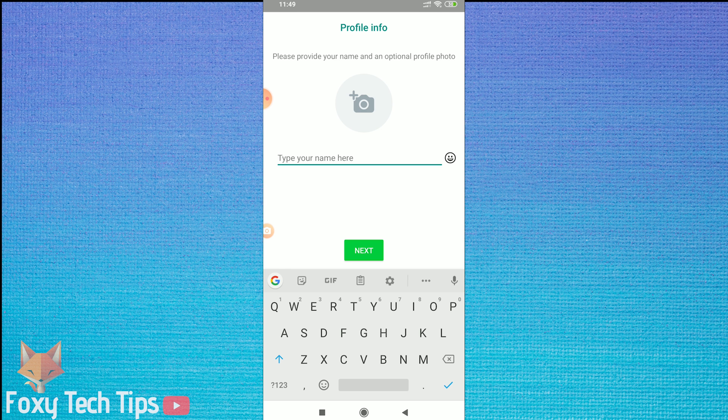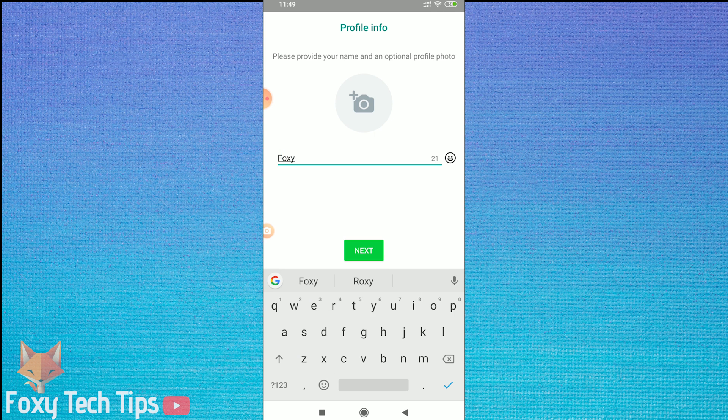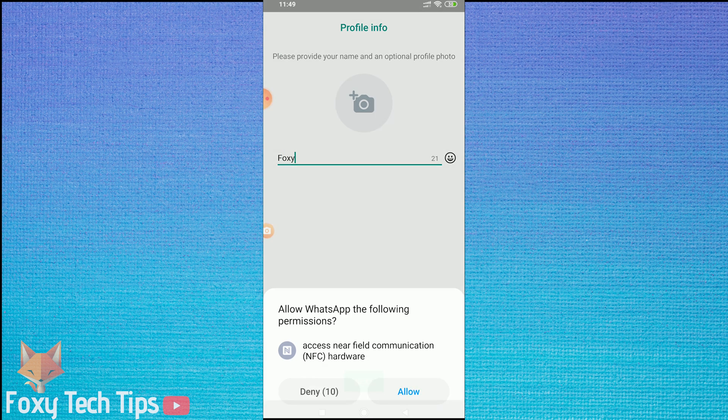You can now enter your name — this is how other people will see you on WhatsApp. You can also add a profile picture here if you want, but it's not necessary.